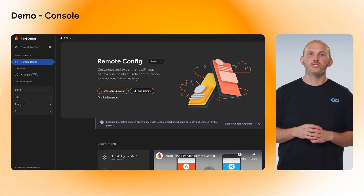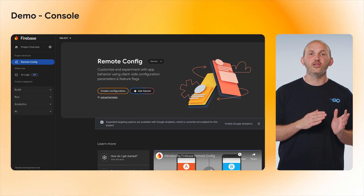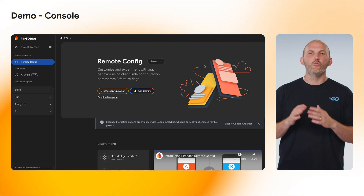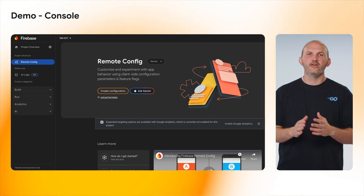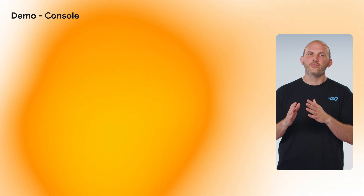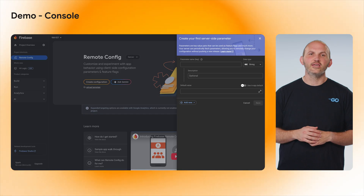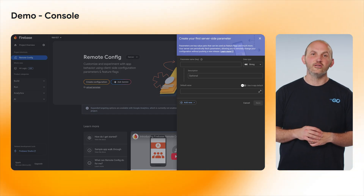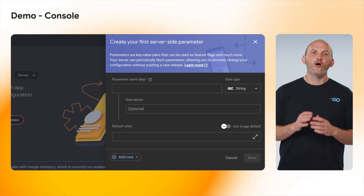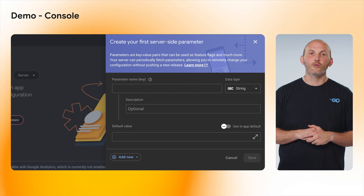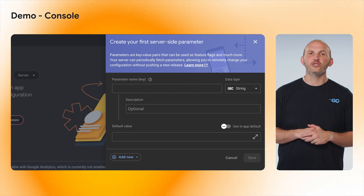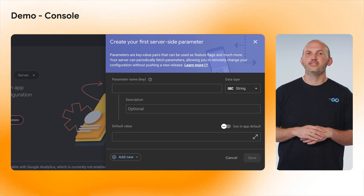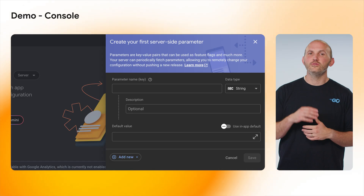Once there, we want to switch to the Server Configuration setup by changing the dropdown next to the heading Remote Config from Client to Server. Next, click Create Configuration and enter a new configuration. Ours is for a new checkout experience, so we will give our configuration parameter a name of New Checkout and set the default value to False.